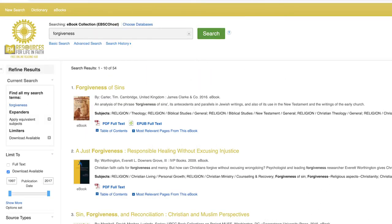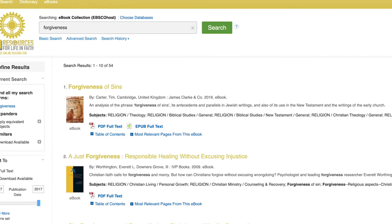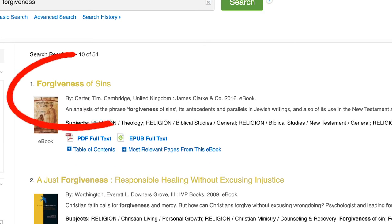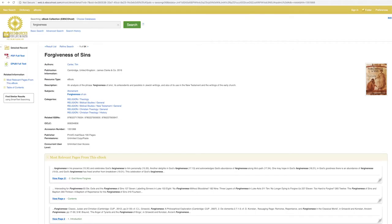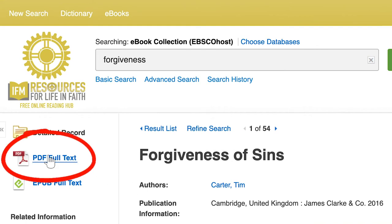Your search results will appear. Click on your chosen resource to view it. To read your resource online, click on the PDF Full Text.